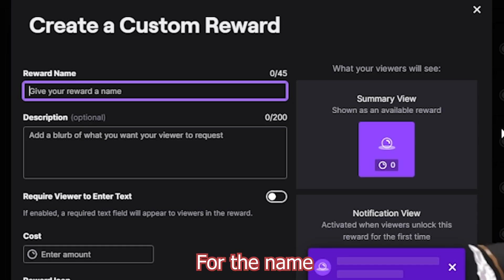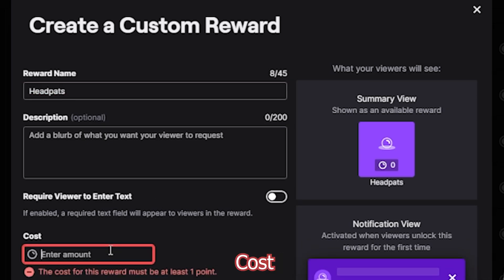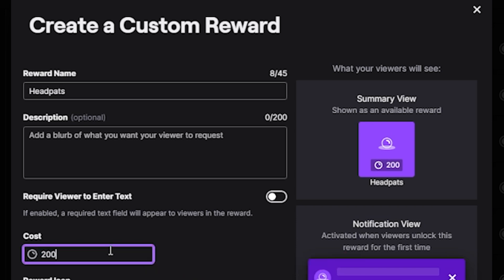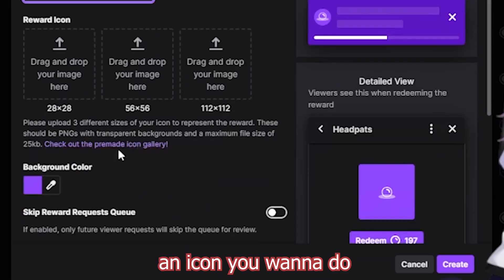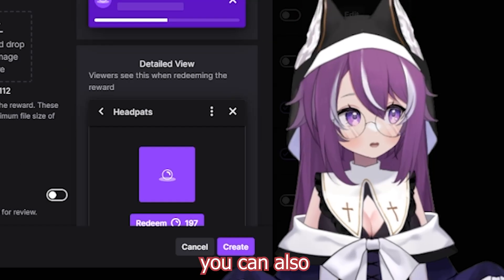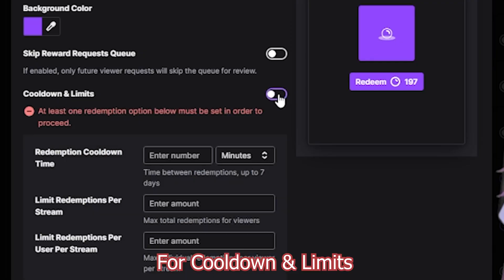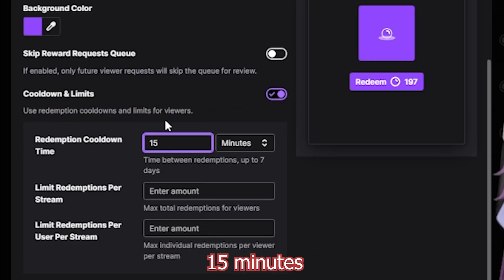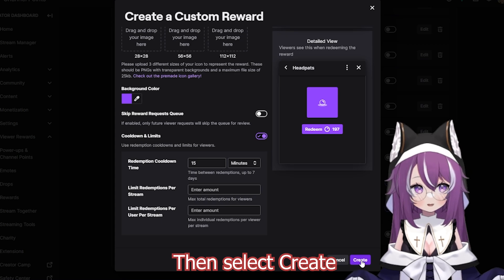Select Add New Custom Reward. For the name, put headpats. For cost, however much you'd like. If you have an icon or a specific background color, you can also change that here. For cooldowns and limits, I like making it 15 minutes. Then select Create.